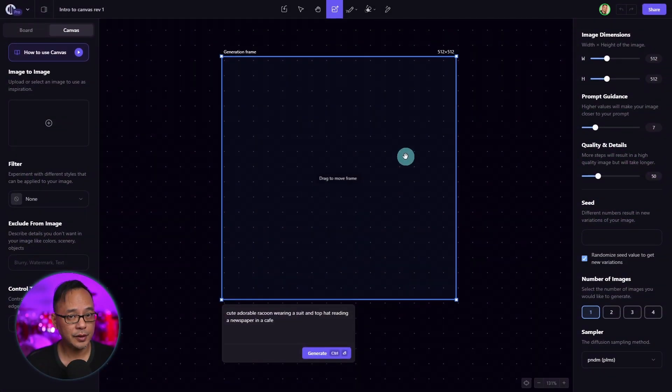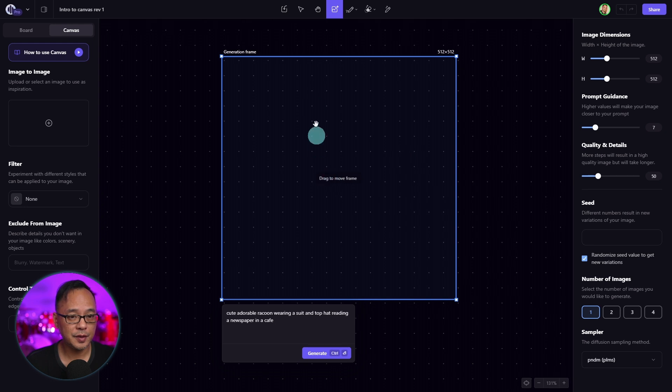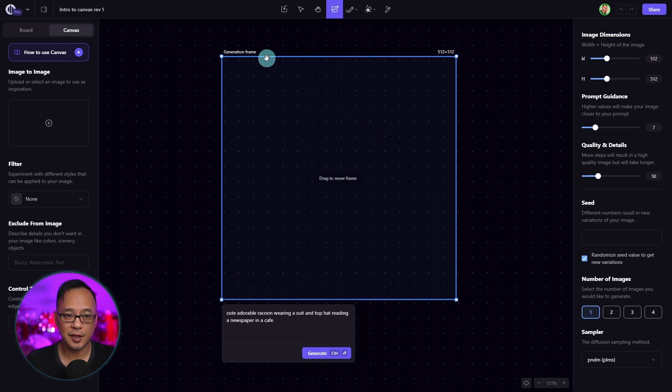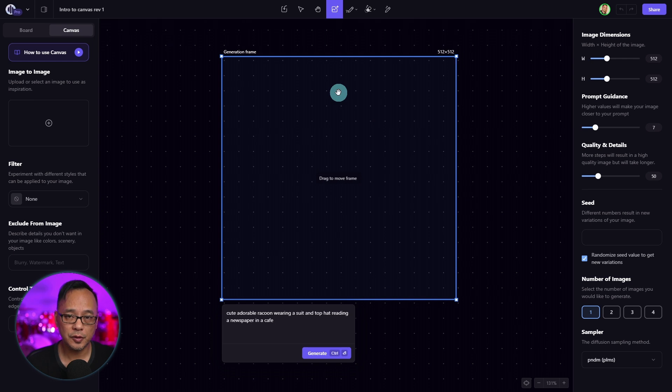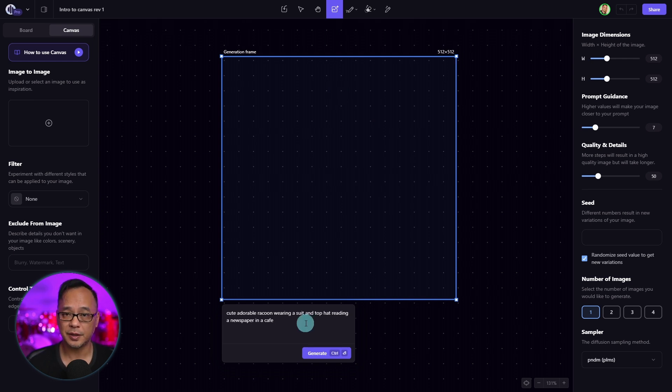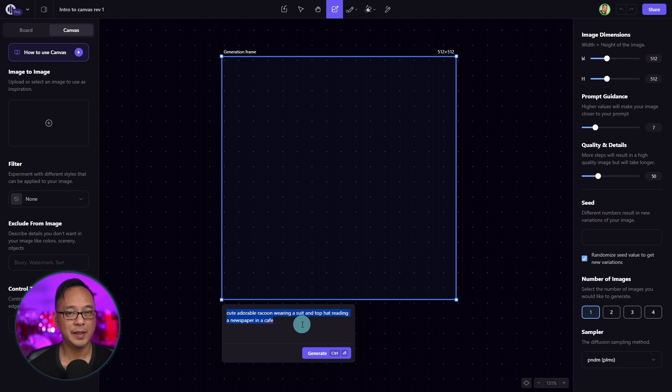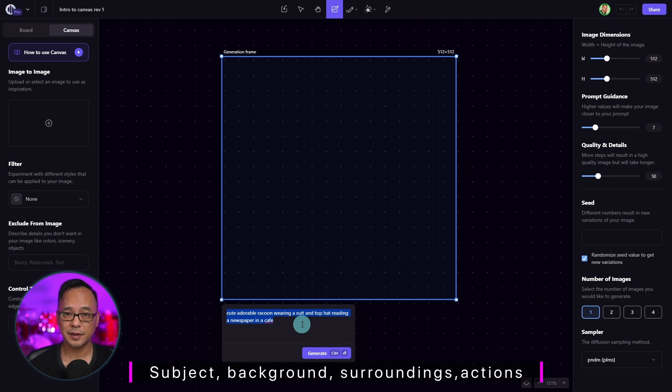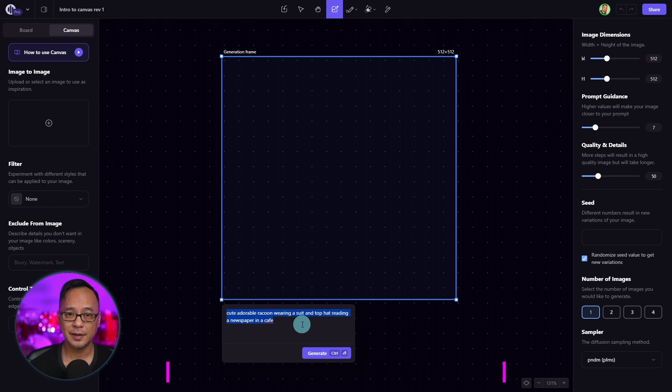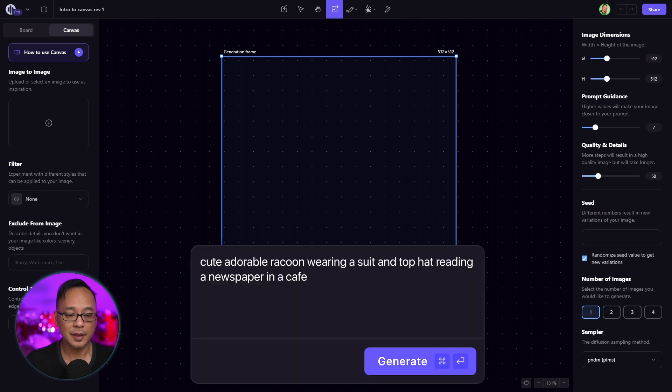Once you enter Canvas, you'll see this square box known as a generation frame. This is where all your images will be generated. Underneath is where you'll put a descriptive text known as a prompt. We're going to start simple. You simply just have to describe the image that you want. Think of a subject, the background and surroundings, and perhaps an action.